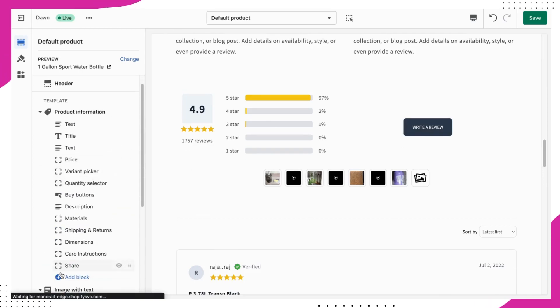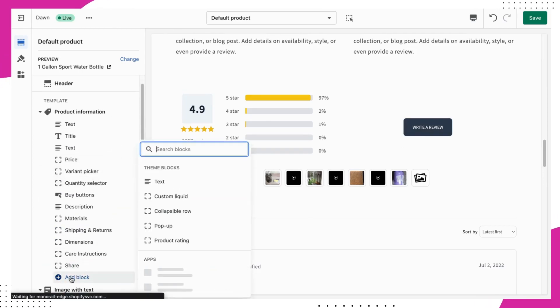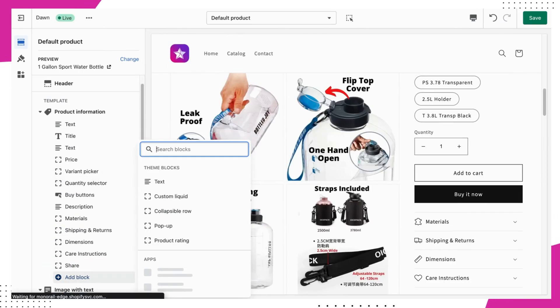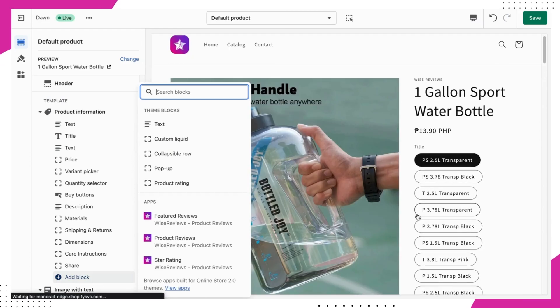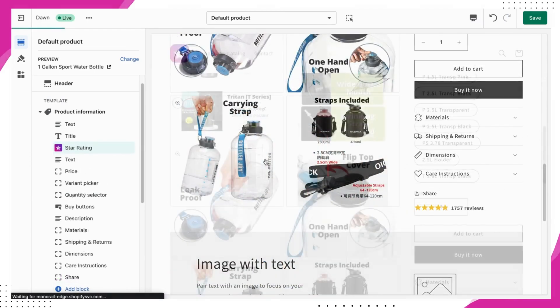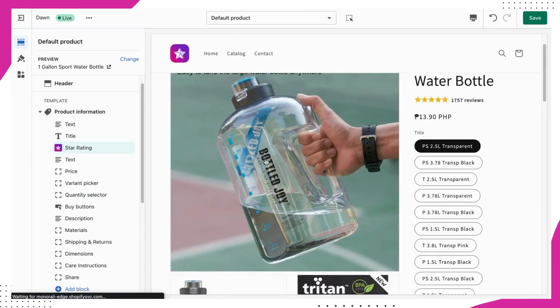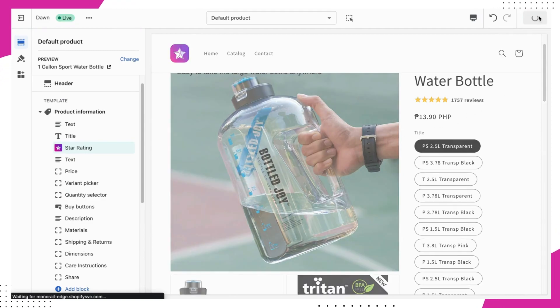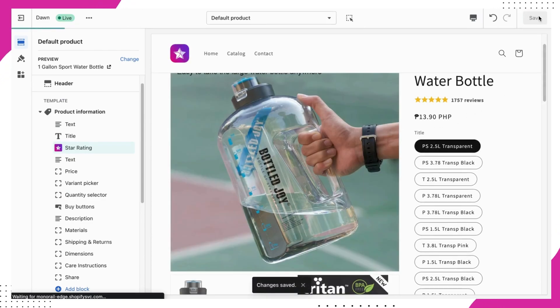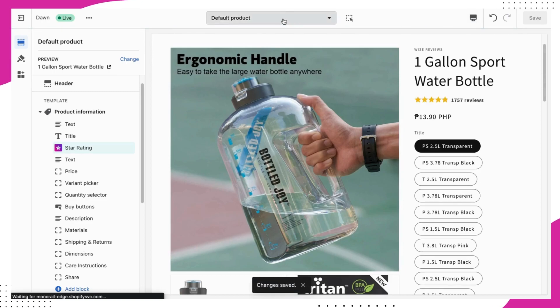But wait, there's more. You can also add a star rating widget to your product pages. Simply go to the same product page and under the App section, click on Star Rating. Be sure to hit the Save button once you're done.